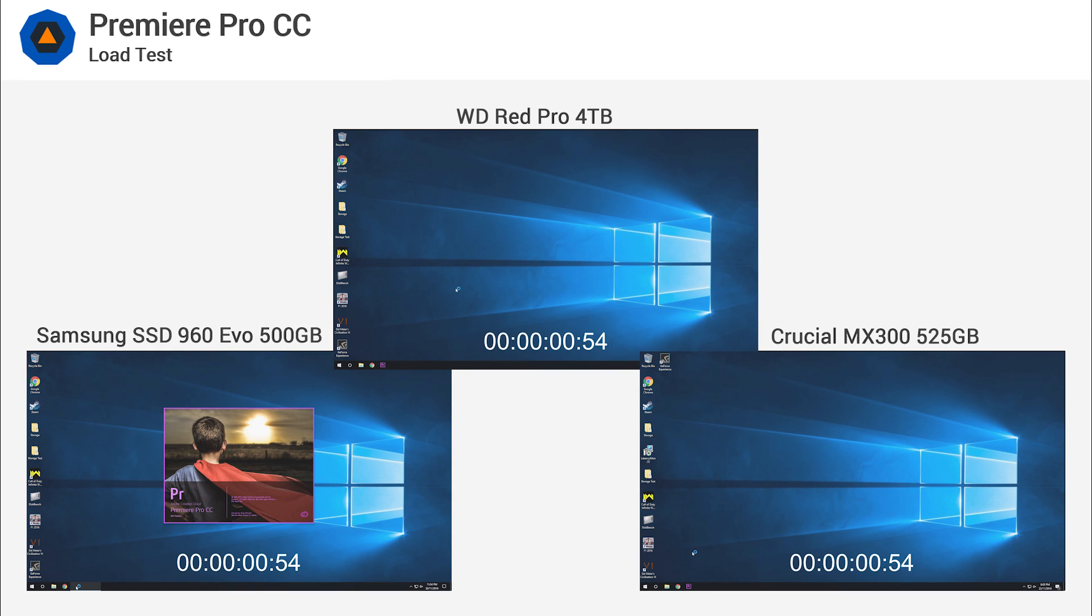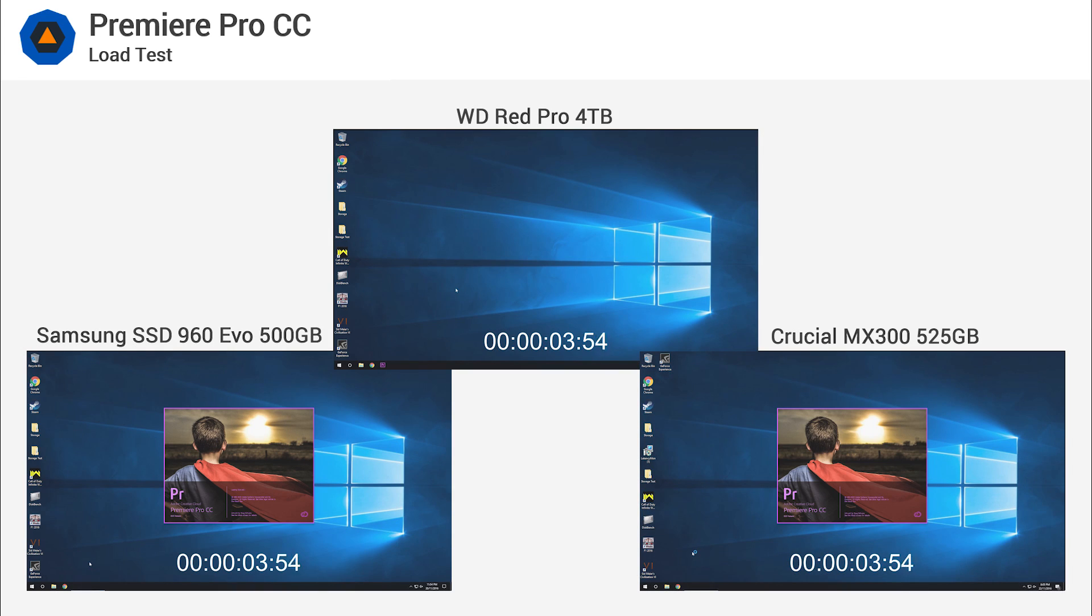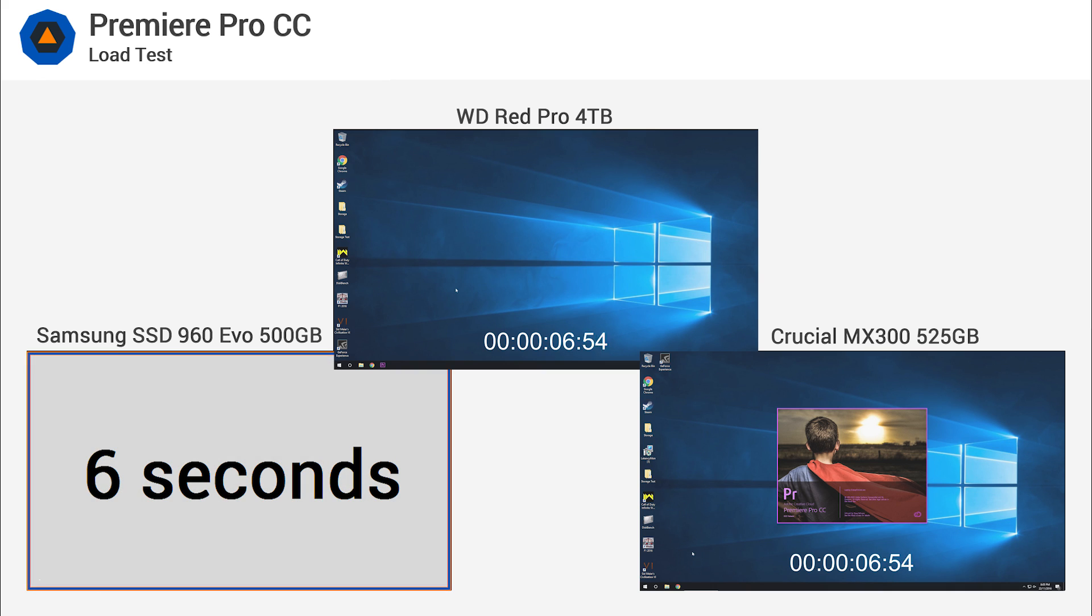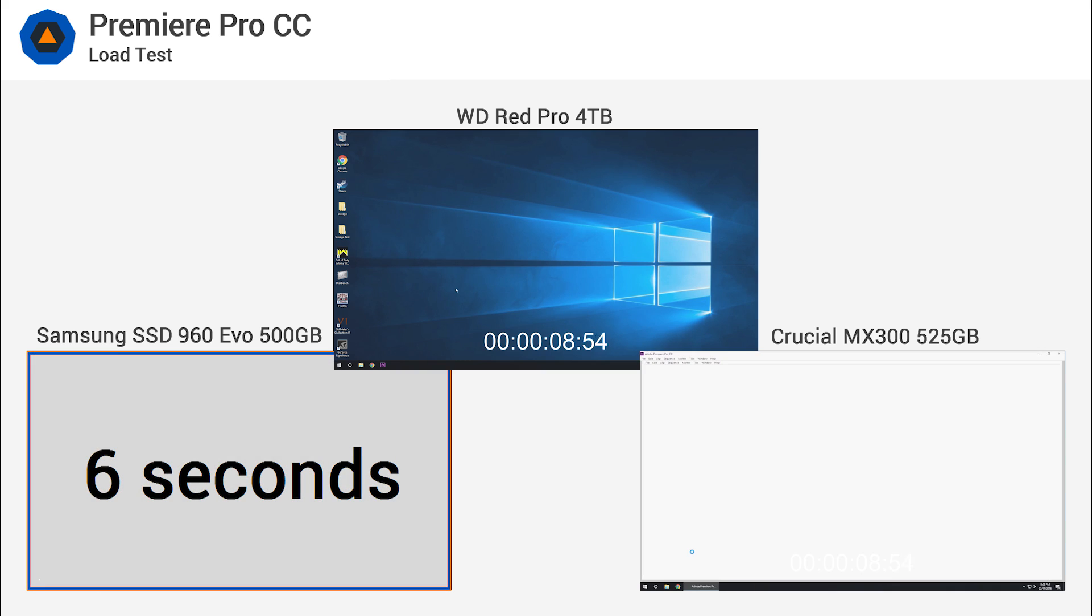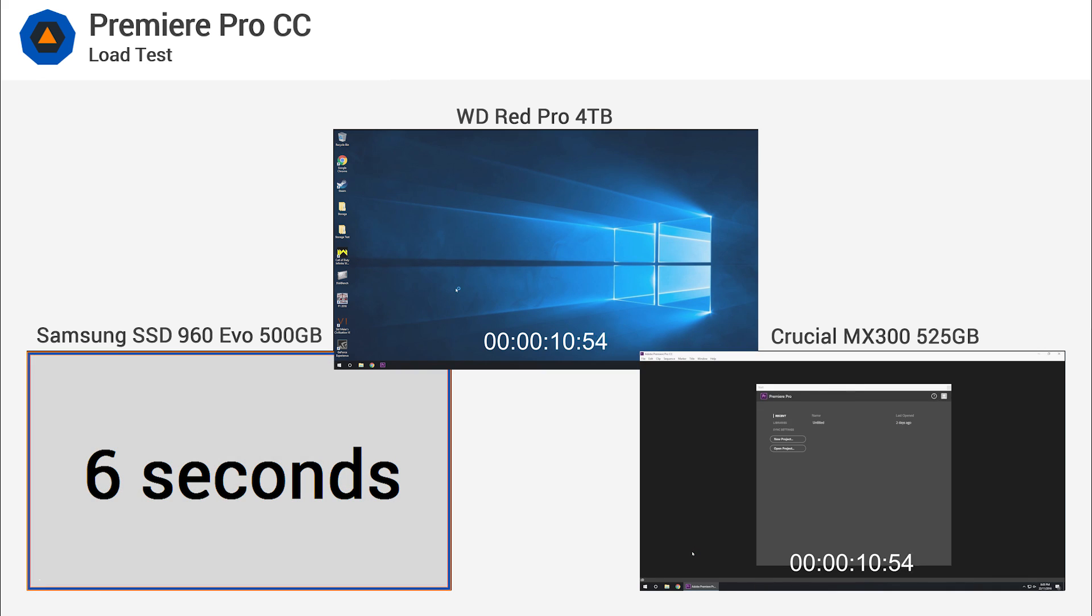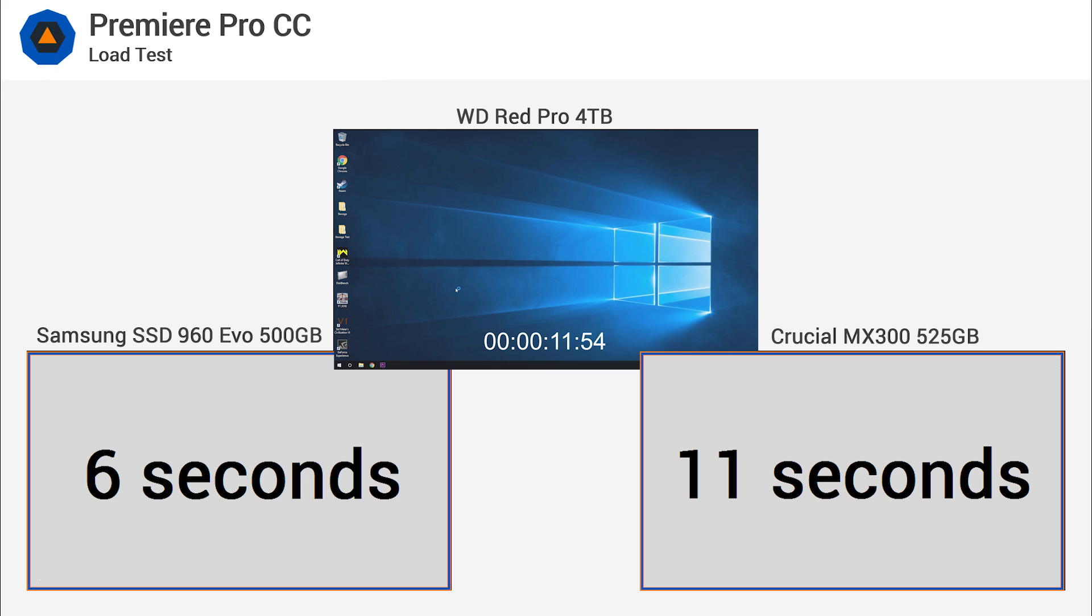Moving on from the games, we decided to measure how long it took for each of these storage devices to load Premiere Pro. The 960 EVO took just 6 seconds which is a super fast result, given the MX300 took almost twice as long at 11 seconds.